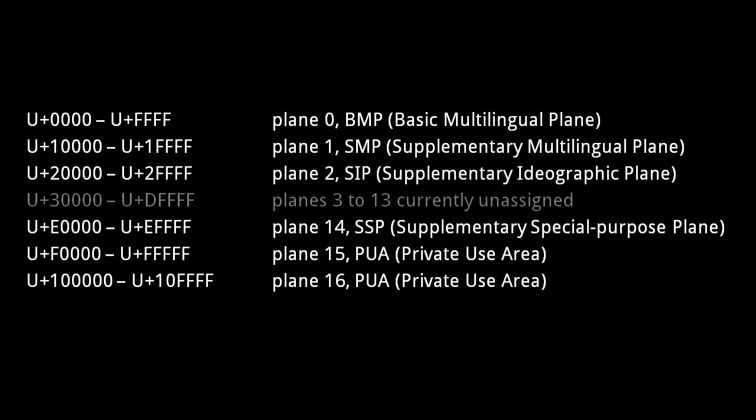Notice that the hex digits of a code point, other than the last four hex digits, effectively designate the plane. For example, the code point 2ABCD is in plane 2.